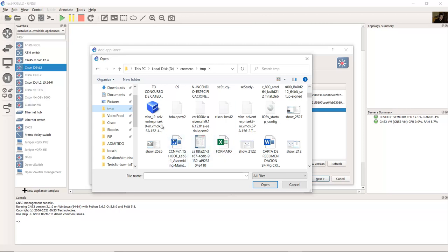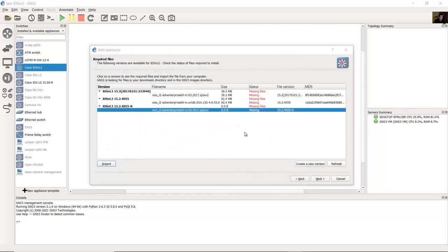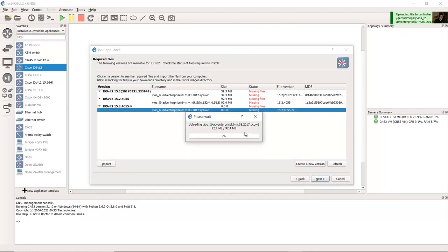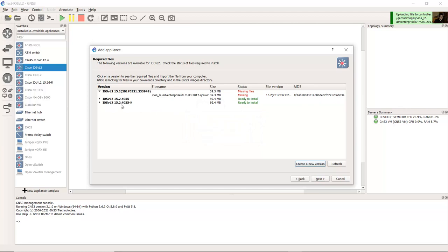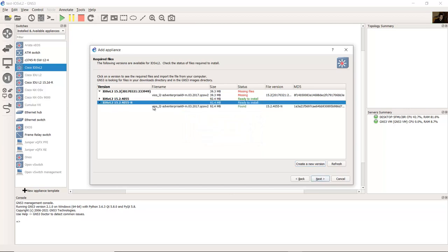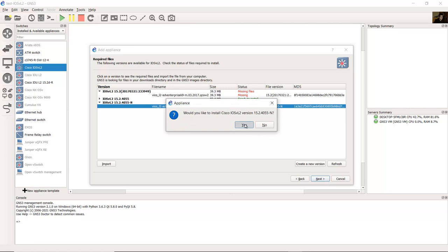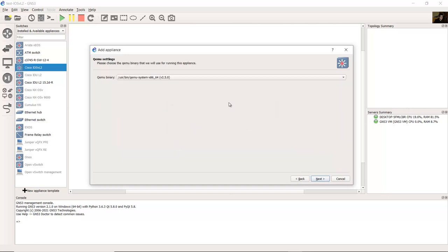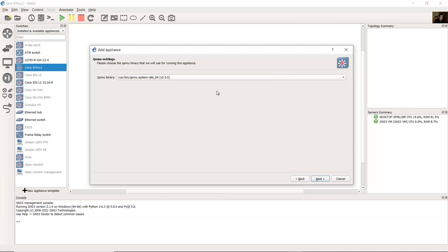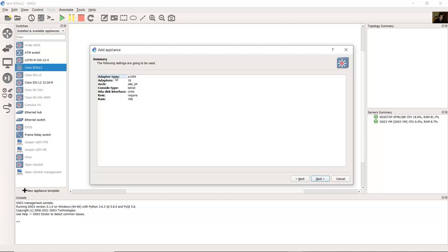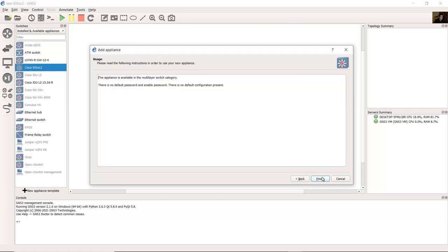This is the image: iOS L2 Advanced Enterprise K9 VMDK 15.2.4.0.55E. Open. Very nice, ready to install. Next, yes, use x86-64 version. Next, confirm, next. Very nice, finish.